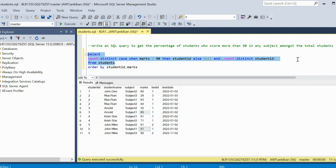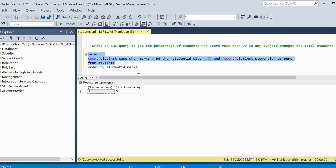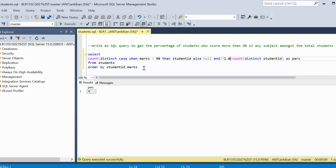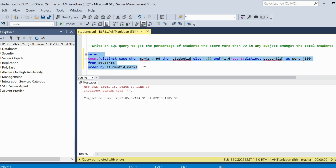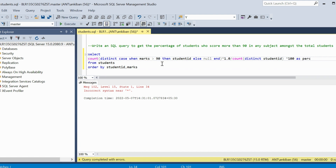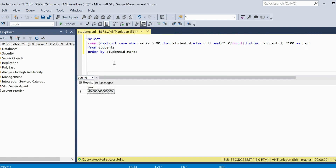Now divide to get percentage. But the answer will be wrong — can you guess? It won't be 40%, it is zero. As I've mentioned in previous videos, integer divided by integer is integer. So 0.4 is giving zero. I have to make it decimal — I can just multiply by 1.0 and it will make it decimal and we get 0.4. Multiplying by 100 we get 40%. This is how we got the percentage of students who scored above 90 in at least one subject. Very good question for interviews.